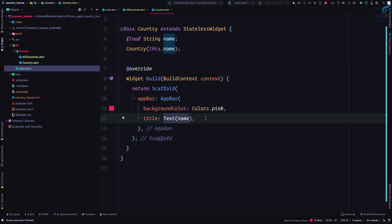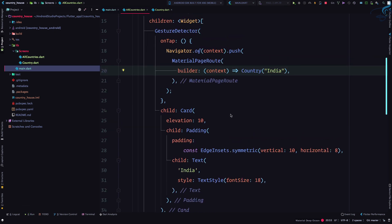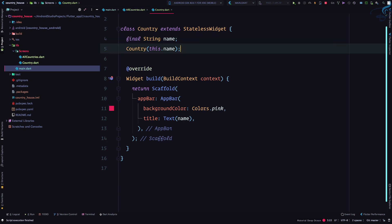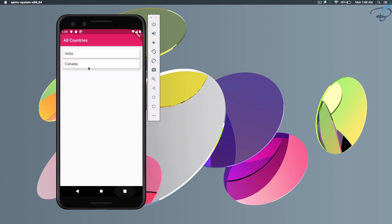That's cool. Let's just see our update. Click on India, here we have India. Go back, click on Canada, here we have Canada. That's cool, but why have I used this final keyword?